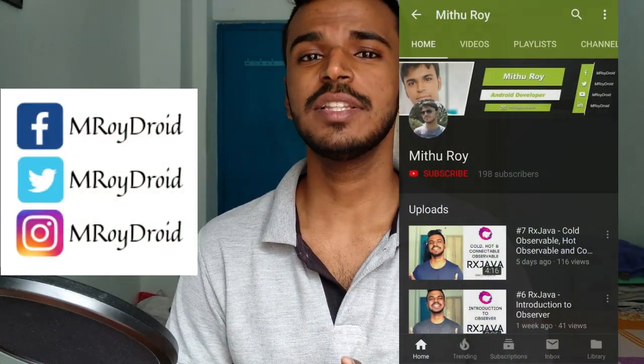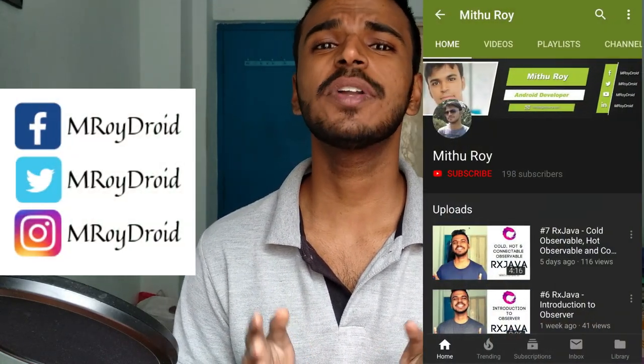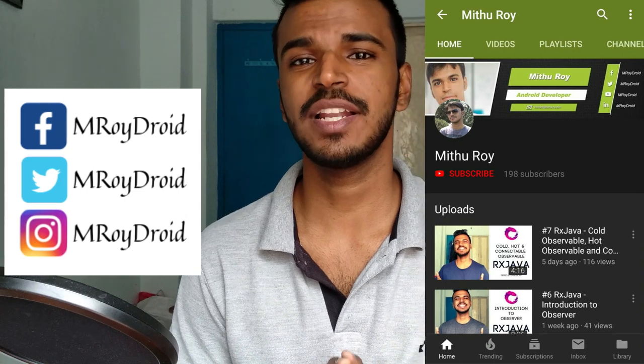That was easy, right? But if you still have any confusion, then you can comment below or message me on any of my social handles.